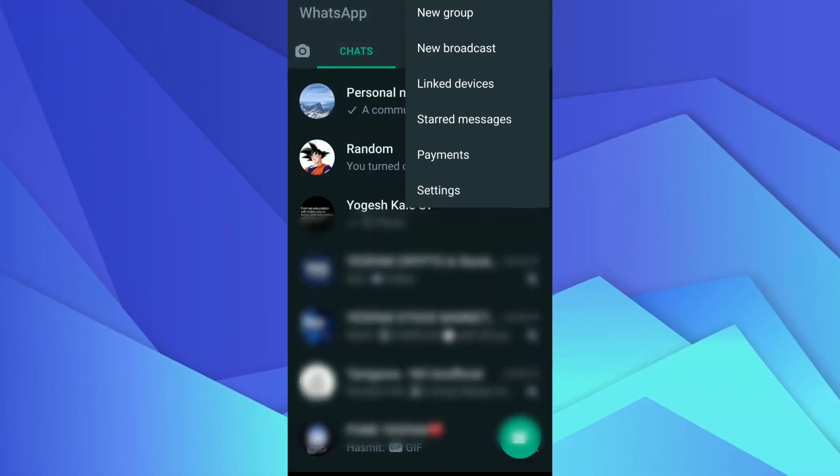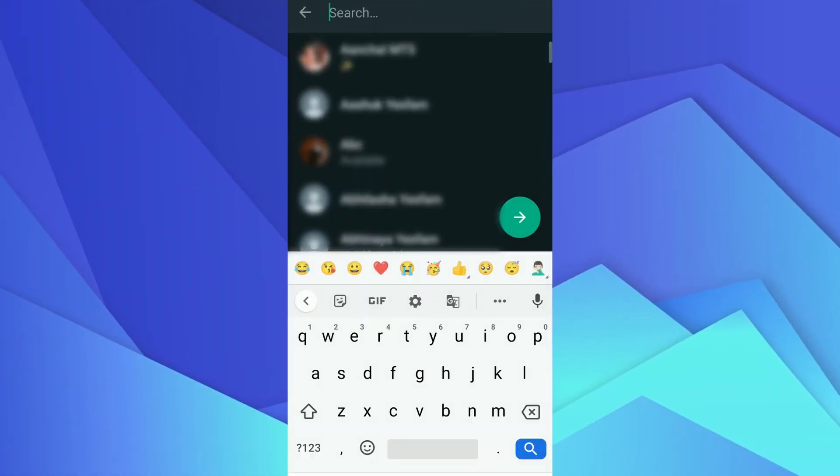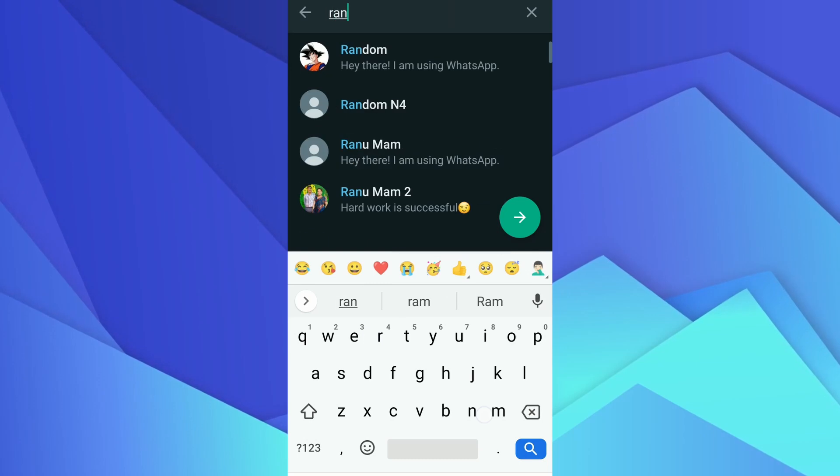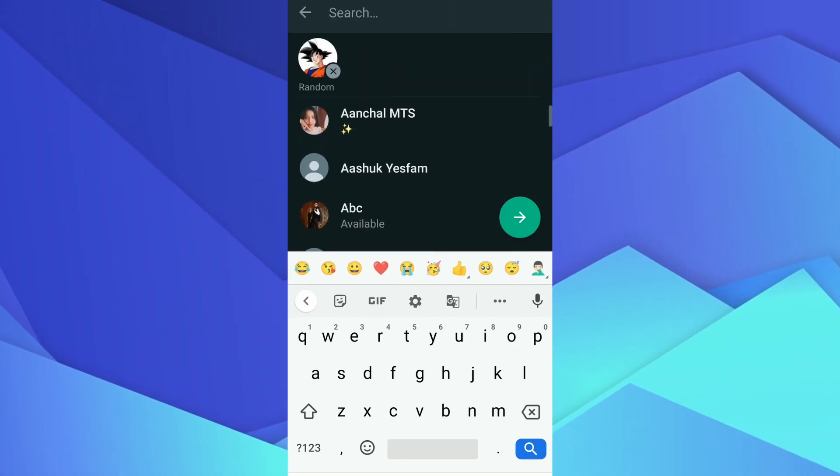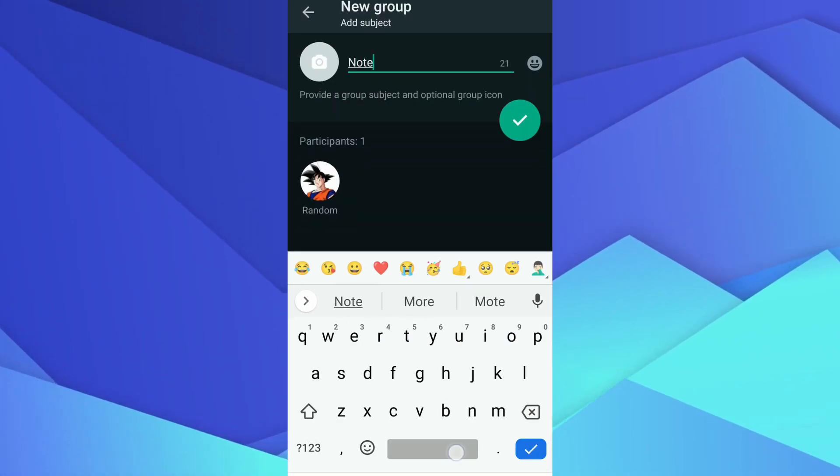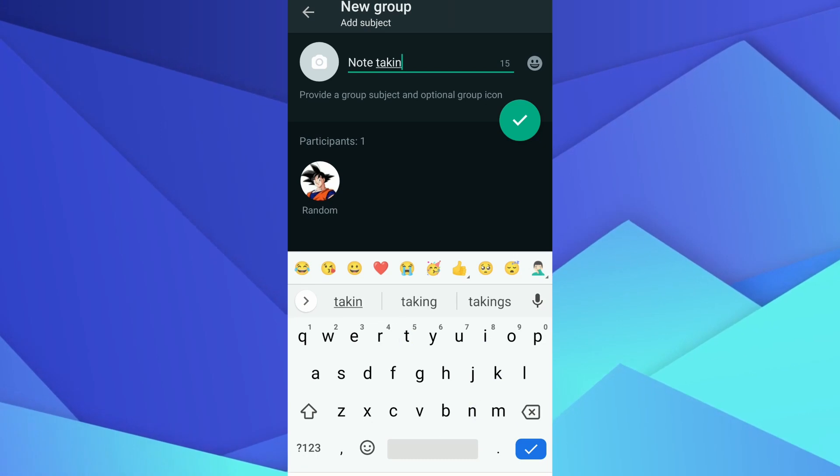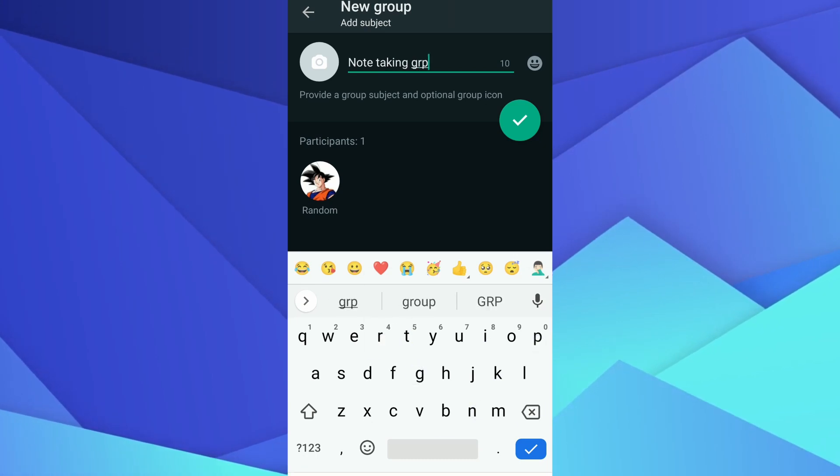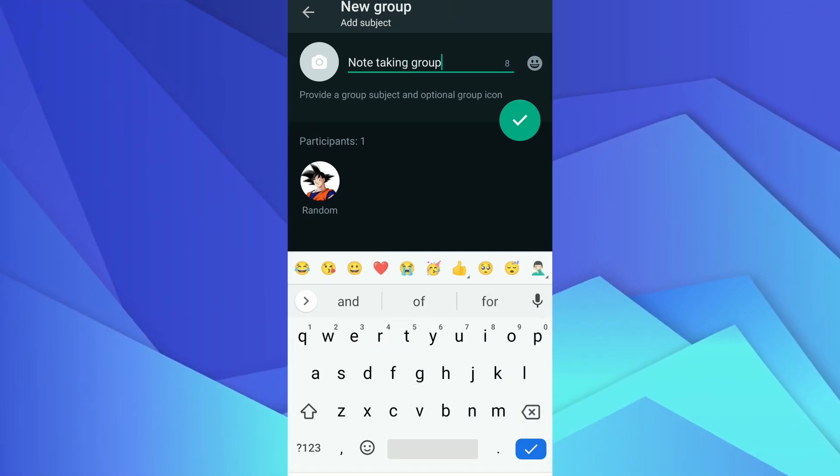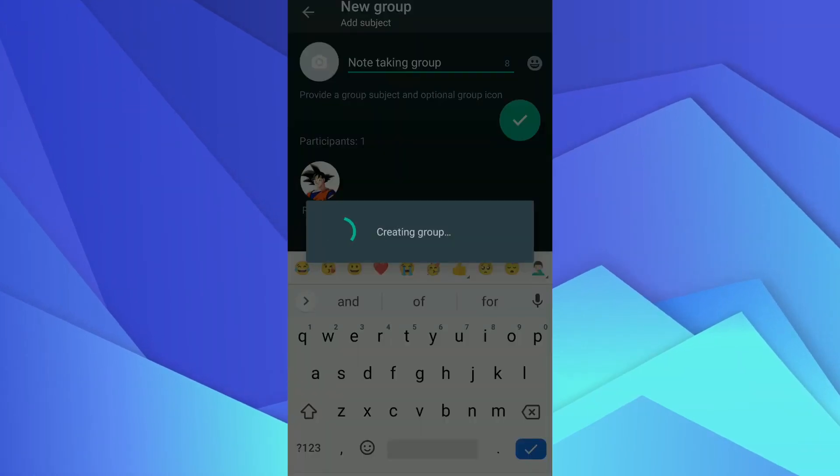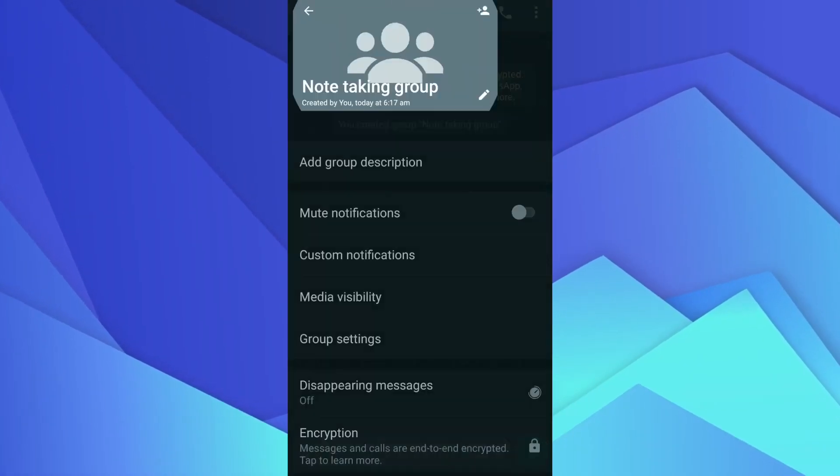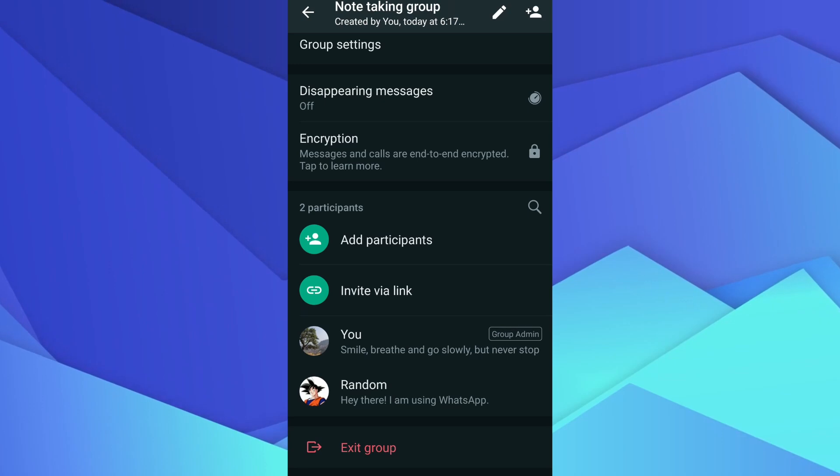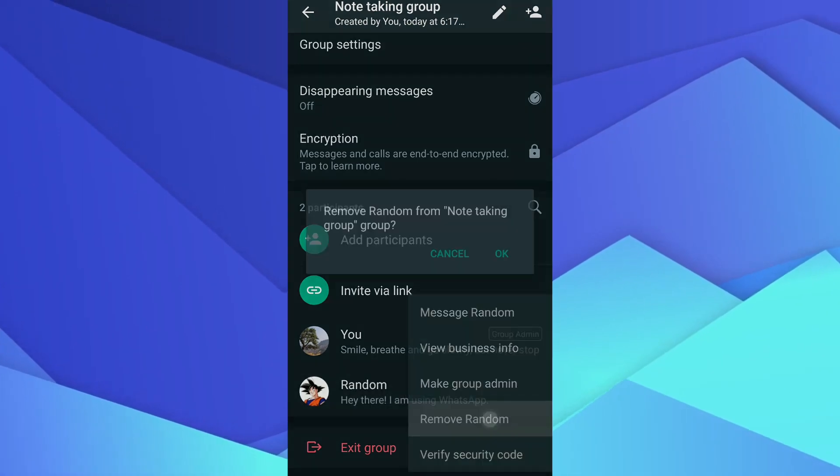To create a personal group, tap on the new group option and add a close friend to the group. Type in the group name and tap the green button. A new group will be created. Now go to the group settings and remove your friend from the group. That's all, now the group is all yours.